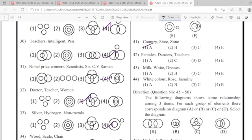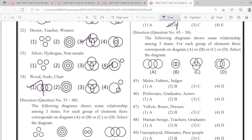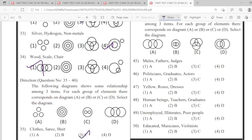41: option first. 42: option second. 43: option second. 44: option second. 45: option fourth. 46: option third. 47: option first.